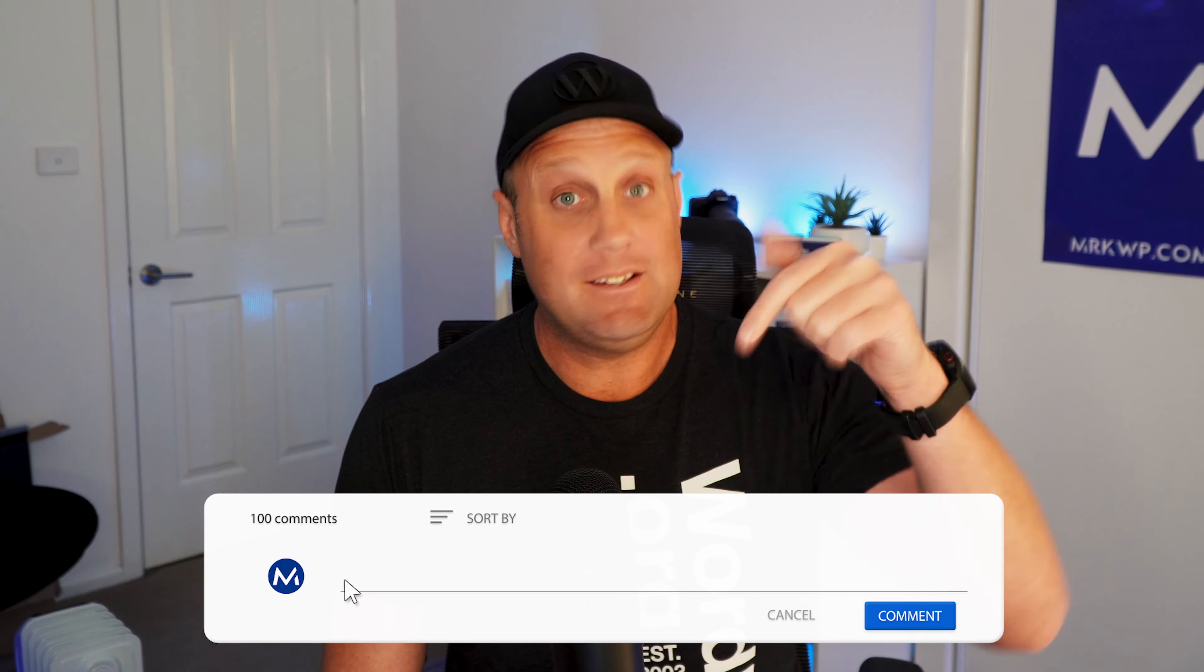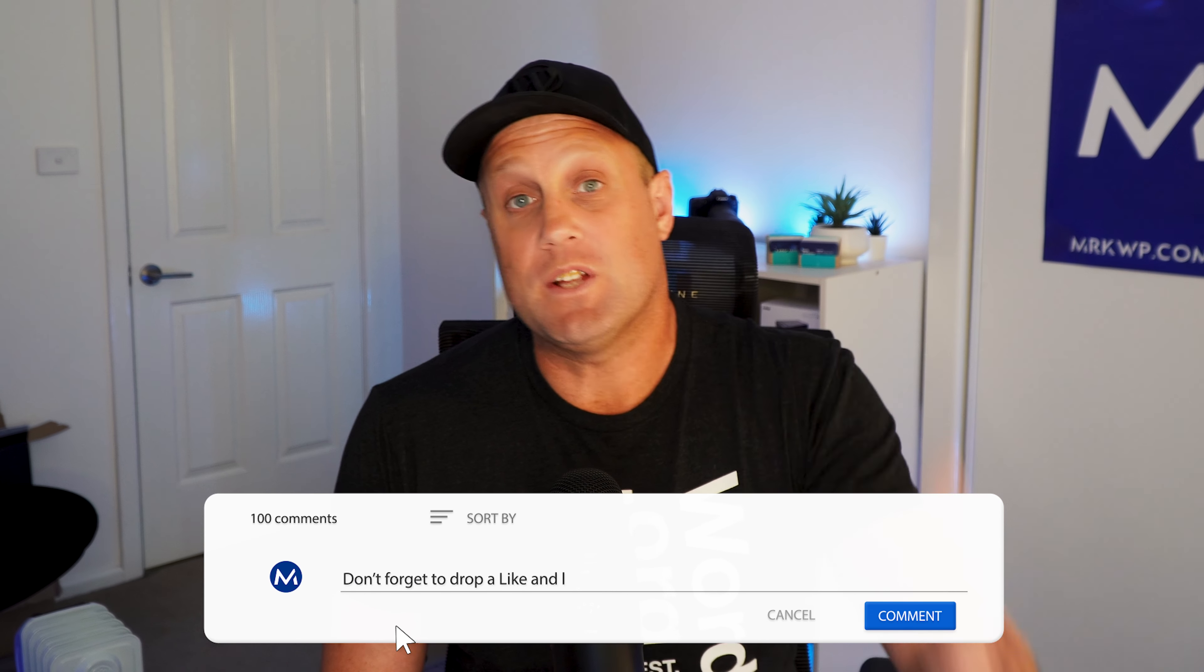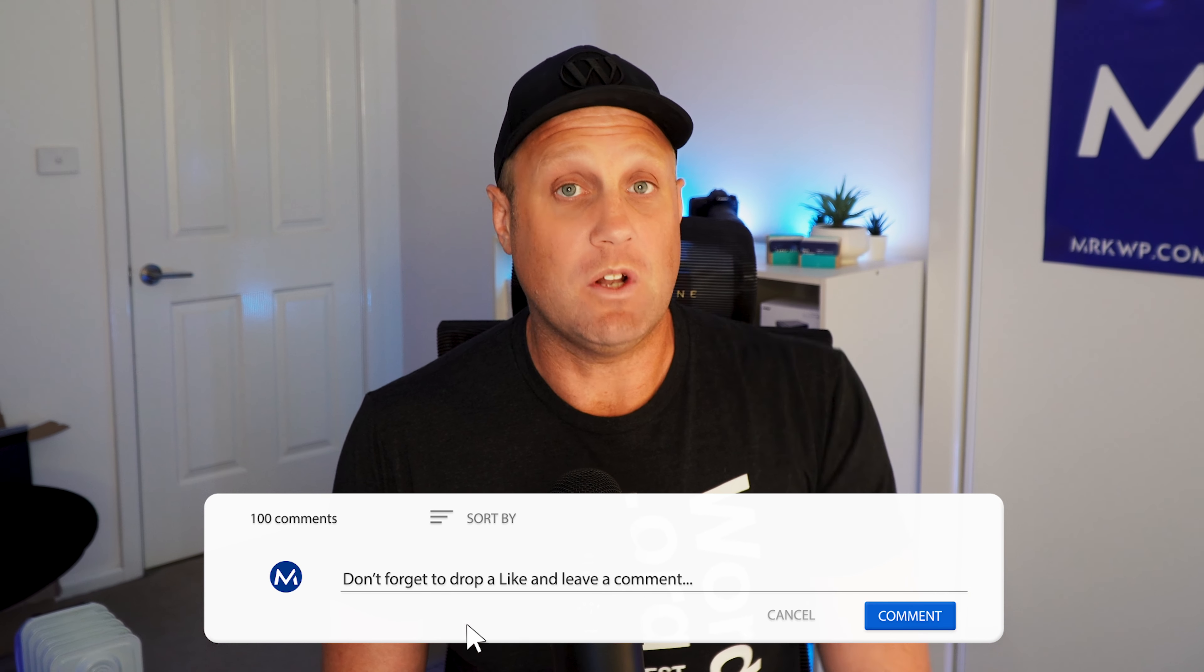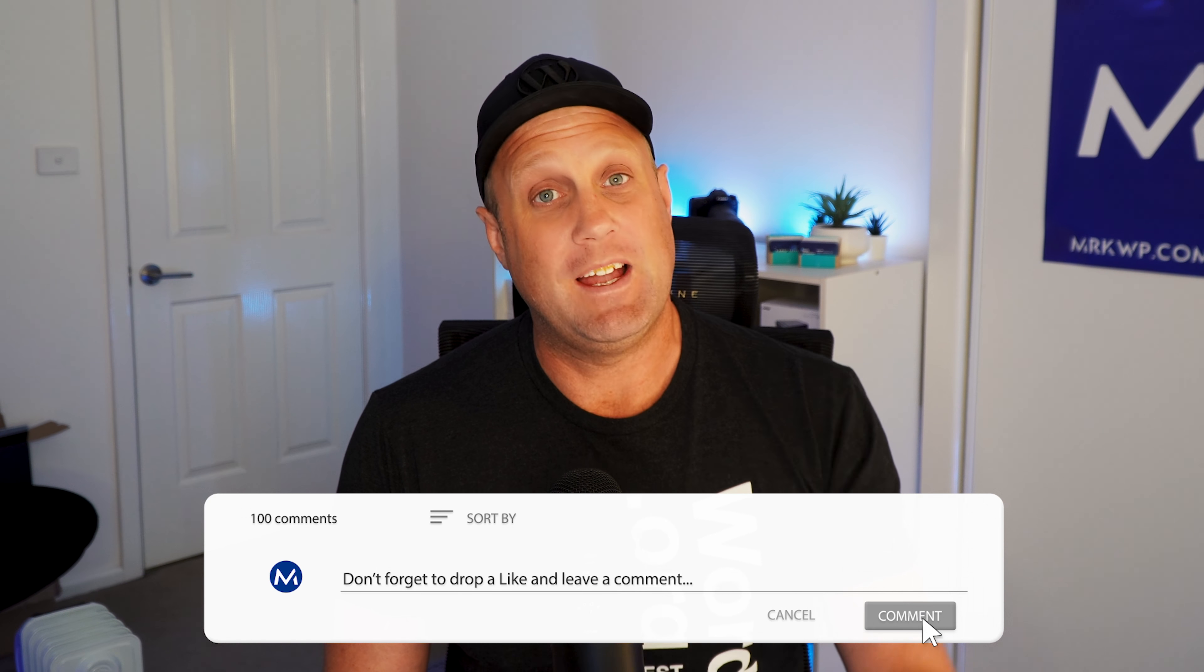I hope you liked that quick tip for Gravity Forms. If you want more tips on Gravity Forms, like and subscribe to the channel and leave a comment below. Let me know what you want to see and learn about Gravity Forms. I'll see you in the next video.